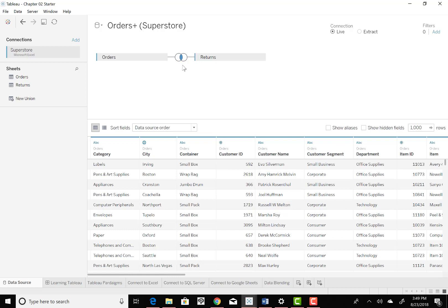And you also see that it's taken orders and returns here. And it's kind of showing us where they intersect at. They have some similar data, and that's how it can kind of match up the columns and the rows to make it all work together.